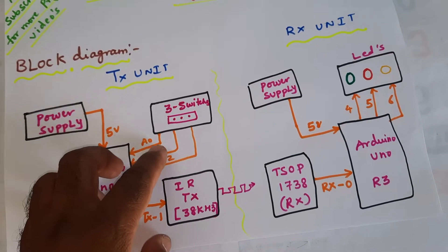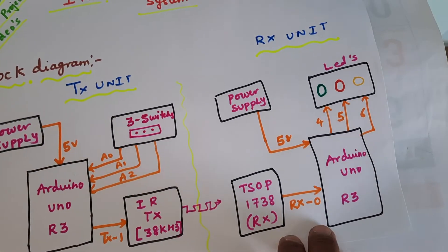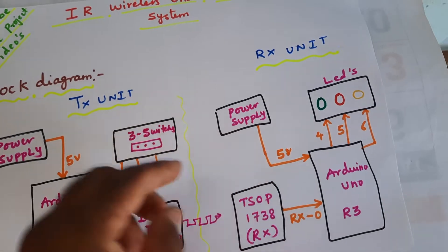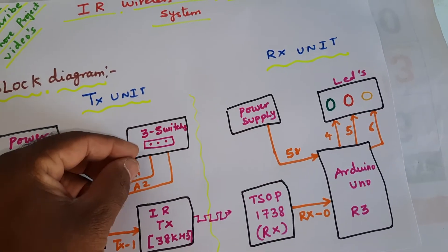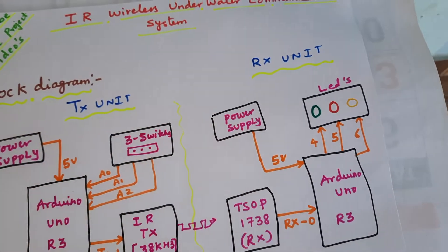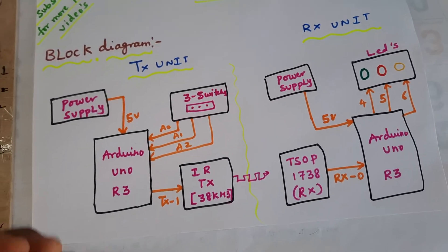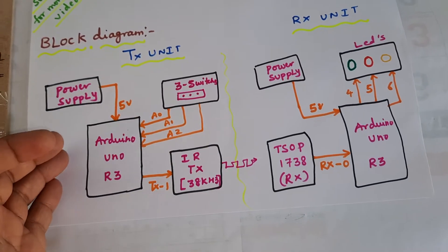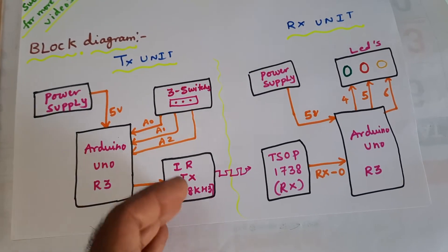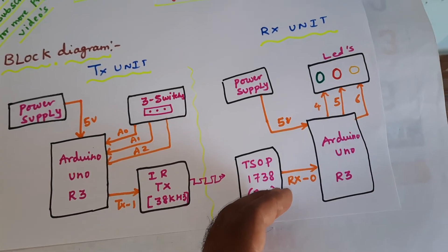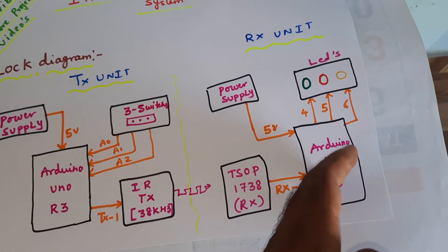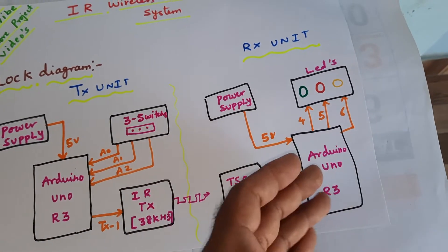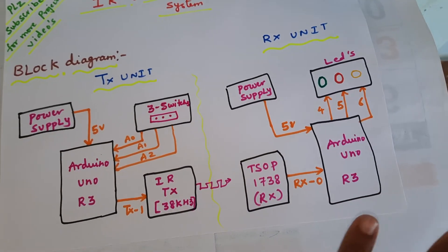We are using tactile switch buttons. When we operate the switch button, the LED should turn on and off accordingly. Otherwise, you can send temperature, smoke, or any data through the IR. The receiver will receive the data here. You can add an LCD display or anything to see the data.